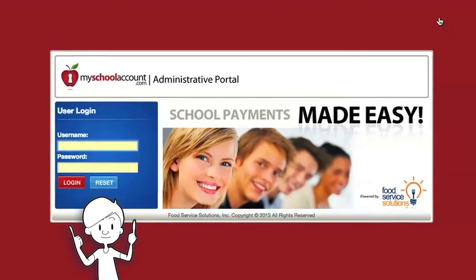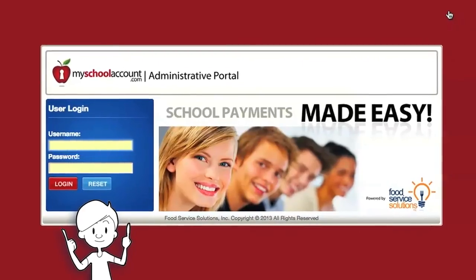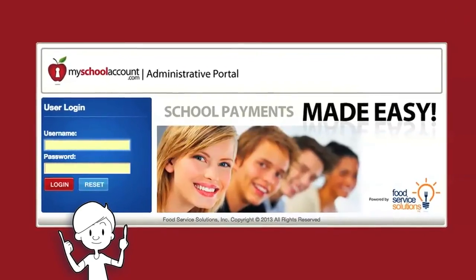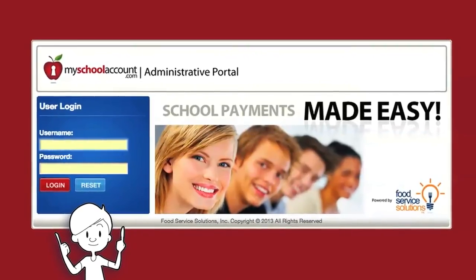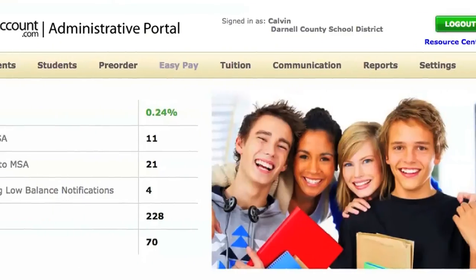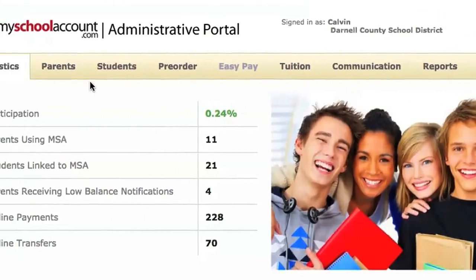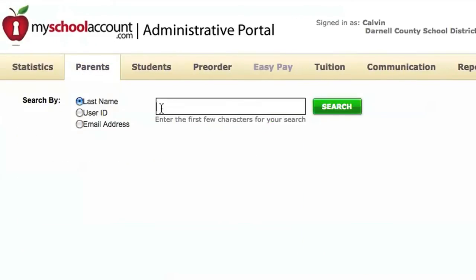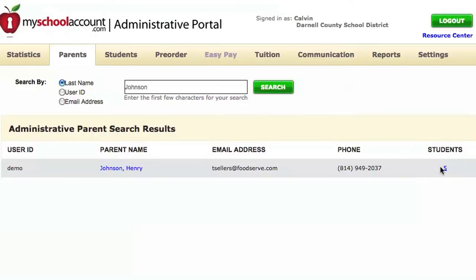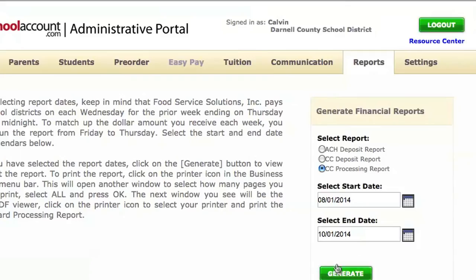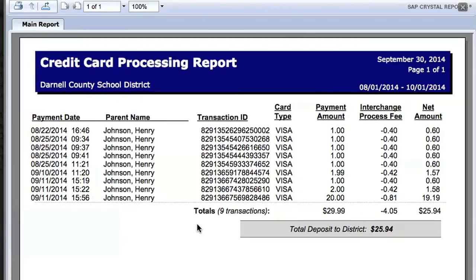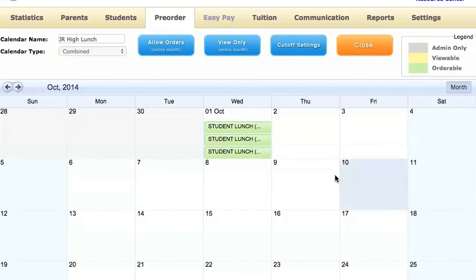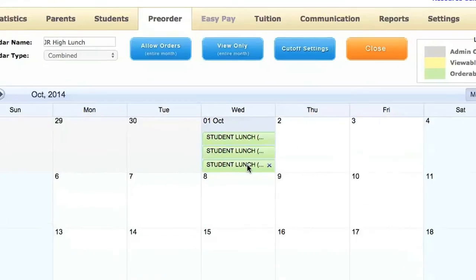The hub of our funds management solution and your financial activity resides in our MySchoolAccount admin portal. This cloud-based system allows administrative users the ability to search for parents and students, generate payment reports, and manage their pre-order calendars.